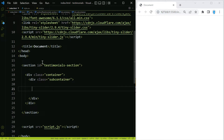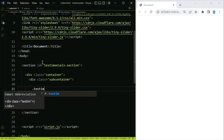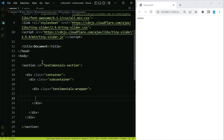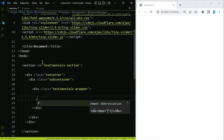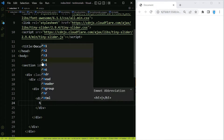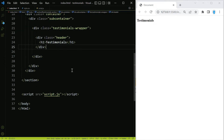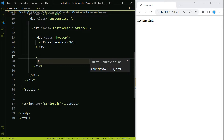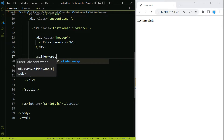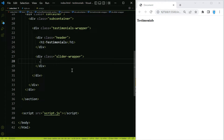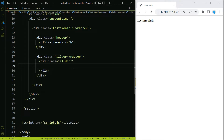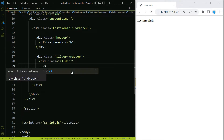Now let's create a class with a name of testimonials-wrapper. This is where our slides are going to go. We're going to add a class with a name of header — this is where the title of our slider will go, so we'll type 'Testimonials' in there. Then let's create another class named slider-wrapper, which is where we're going to create the slider itself.